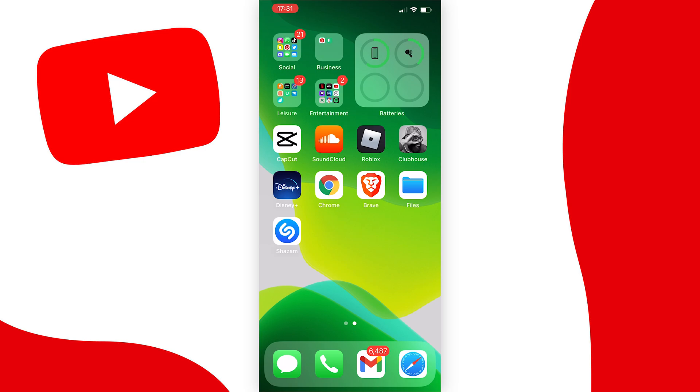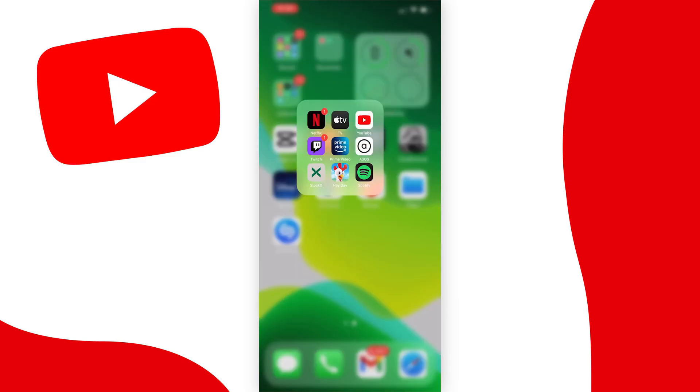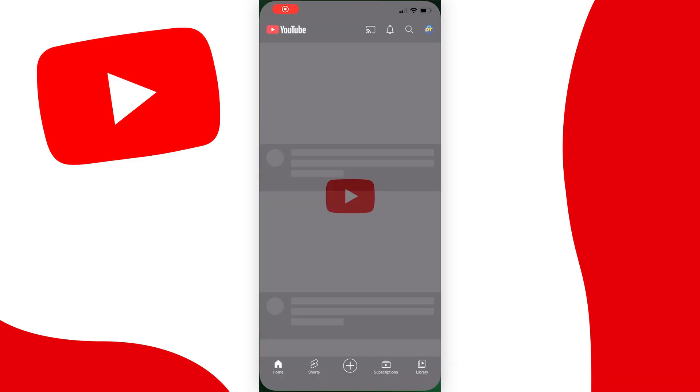Okay, so first things first, what you want to do is open your YouTube app of course and be logged into the account that you want to see your liked videos on.